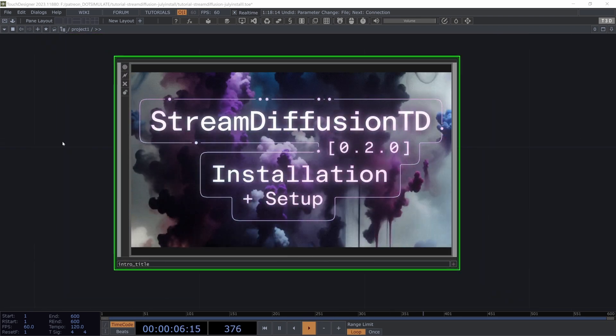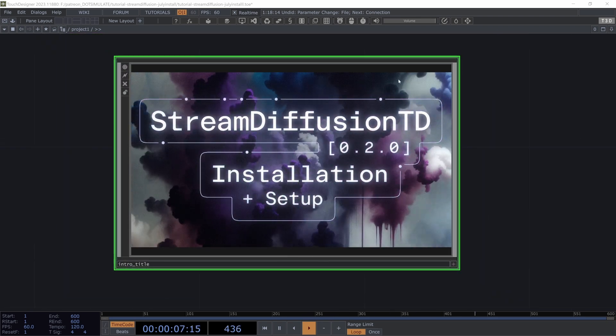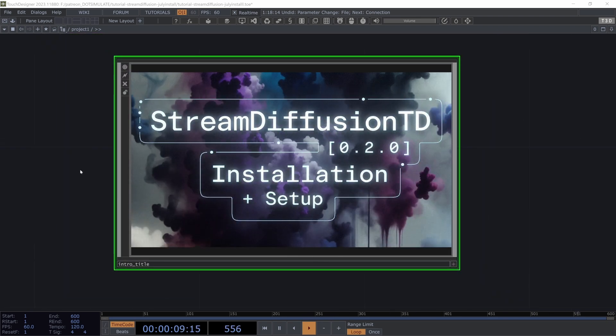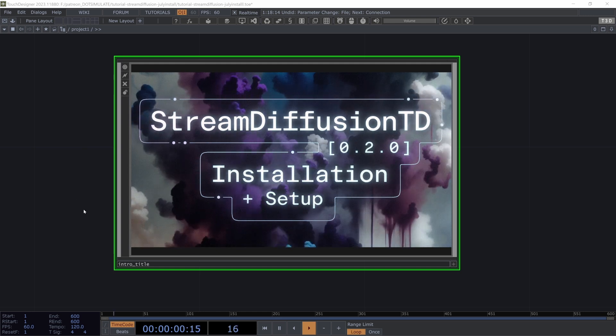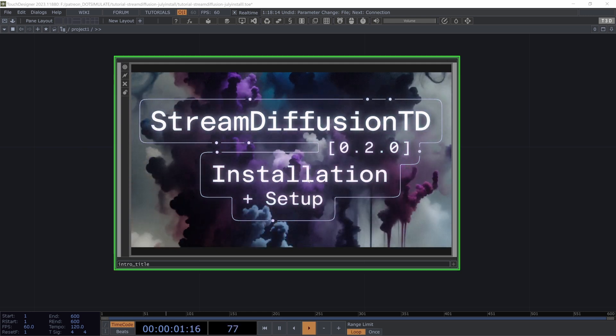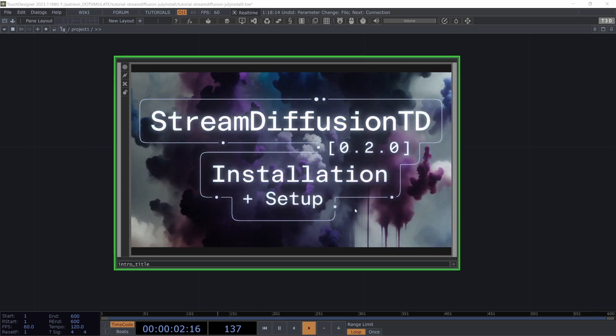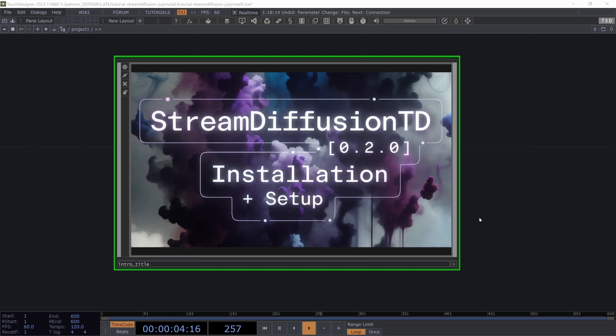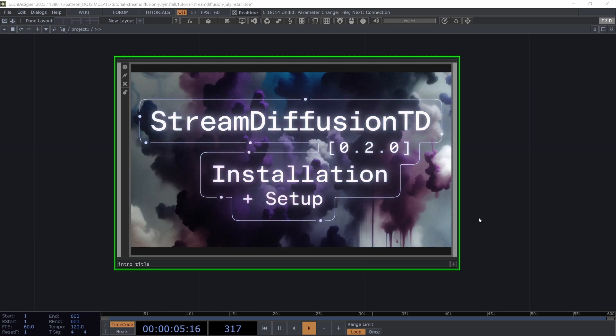Hey, and welcome to a little video where hopefully I can get everyone up to speed and caught up with some of the recent updates that I have made to Stream Diffusion TD.